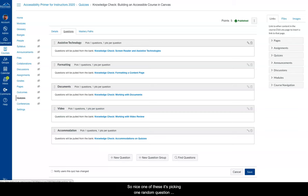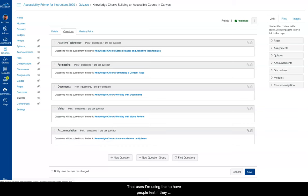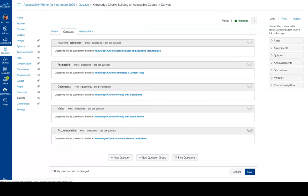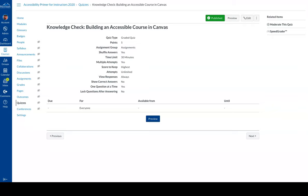So in each one of these, it's picking one random question from each one of those other quizzes, making a total of five questions that are all from the previous quizzes. And that uses, I'm using this to have people test if they understand what I talked about. It's a great example of how you can use it. All right, let's cancel that. And that is a simple way to create randomized questions in Canvas.